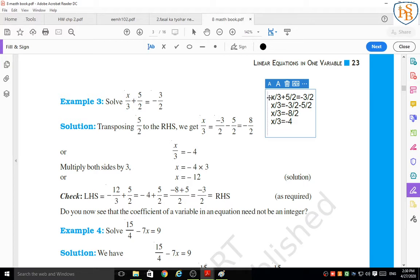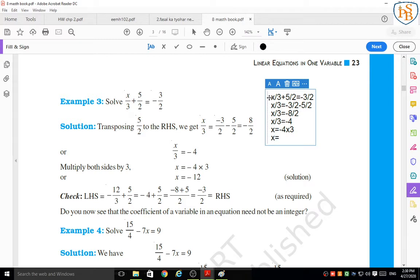Continuing from x/3 = negative 4: move the division by 3 to the right-hand side by multiplying. So x = negative 4 multiplied by 3 = negative 12. The solution is x = negative 12.